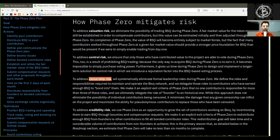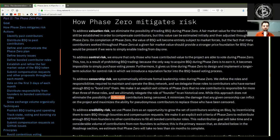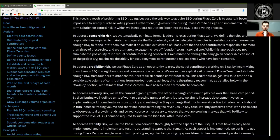To address censorship risk, we systematically eliminate formal leadership roles during Phase Zero. We define the roles and responsibilities required to maintain and operate the BISQ network, and delegate those roles to contributors who have earned enough BSQ to bond them. We make it an explicit exit criteria of Phase Zero that no one contributor is responsible for more than three of these roles, and we ultimately relegate the role of founder to a historic one. While this approach does not eliminate the possibility of individual contributors being censored, it minimizes the damage any given censorship can inflict on the project and maximizes the ability for pseudonymous contributors to replace those who have been censored.